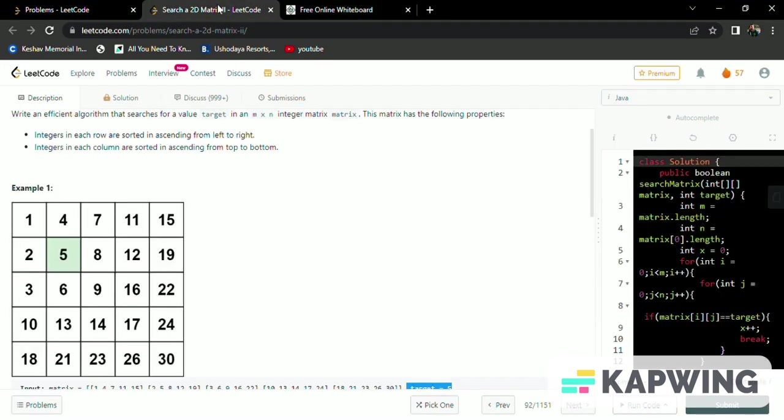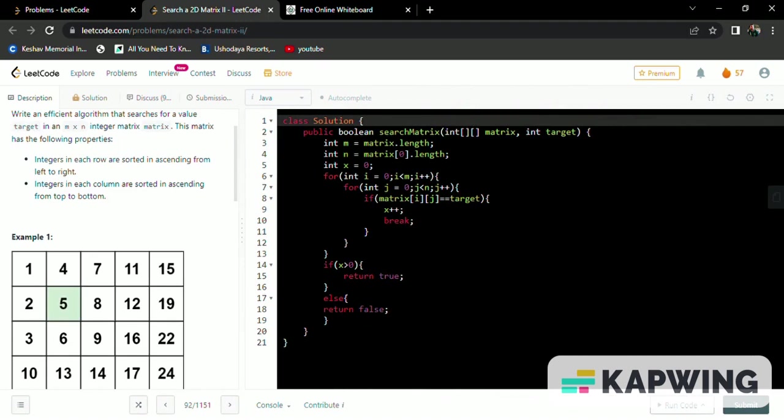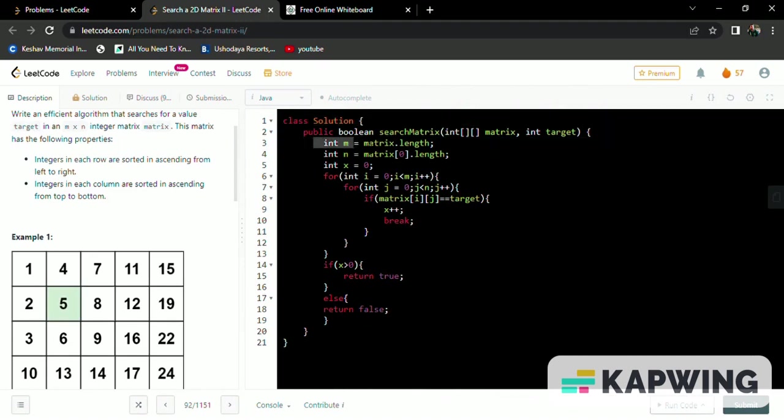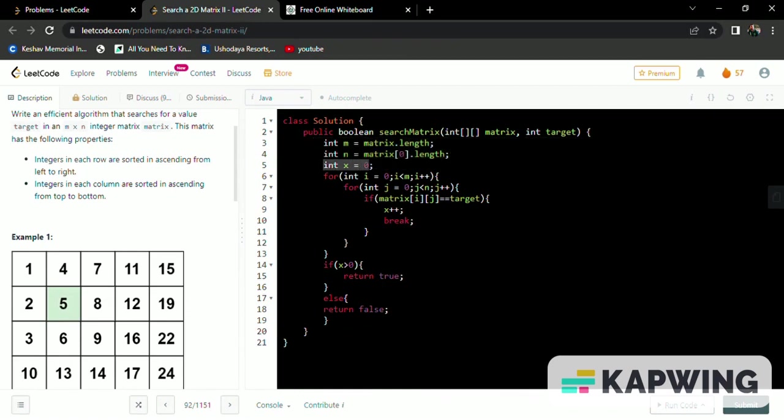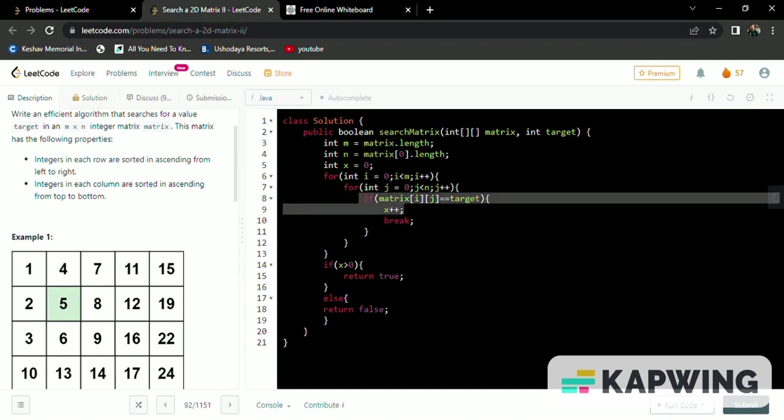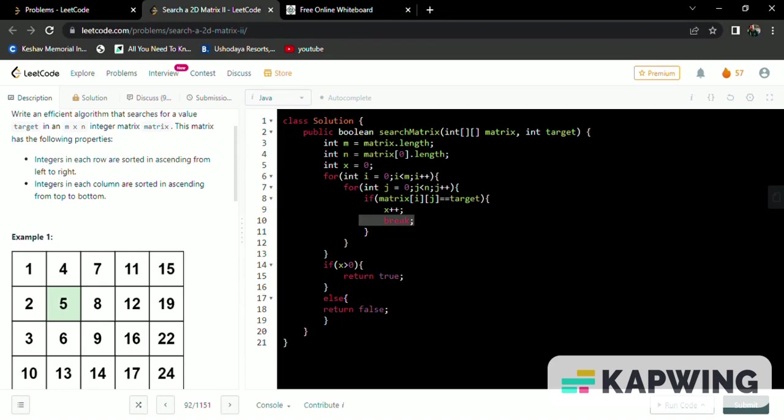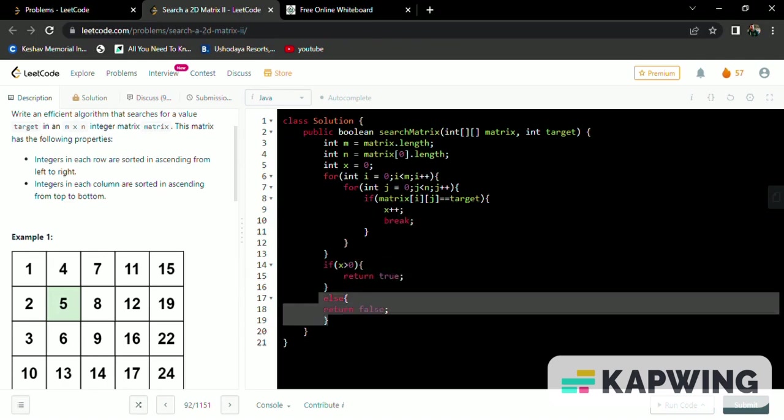So the code for the given solution is as discussed. I initialized m and n as the length of the matrix and x equal to 0. I'm using two for loops to traverse rows and columns of each and every index, and if we found the target element in the matrix then we are increasing x by 1. Then we come out of the loop, and if the value is greater than 0 we are returning true, otherwise we return false.